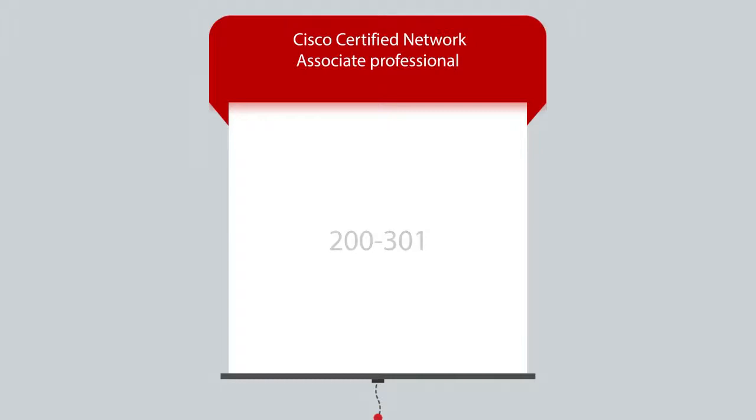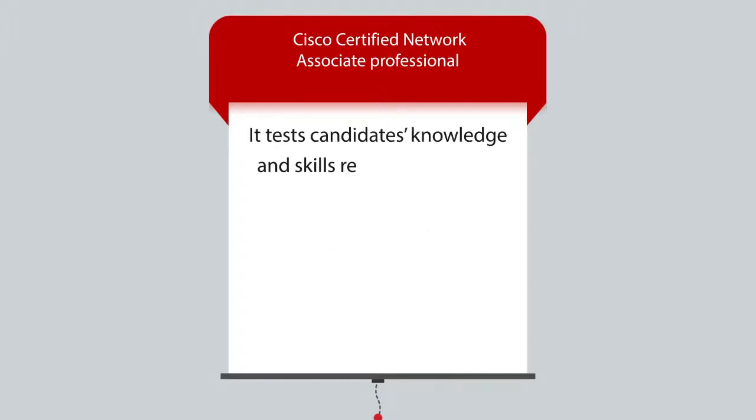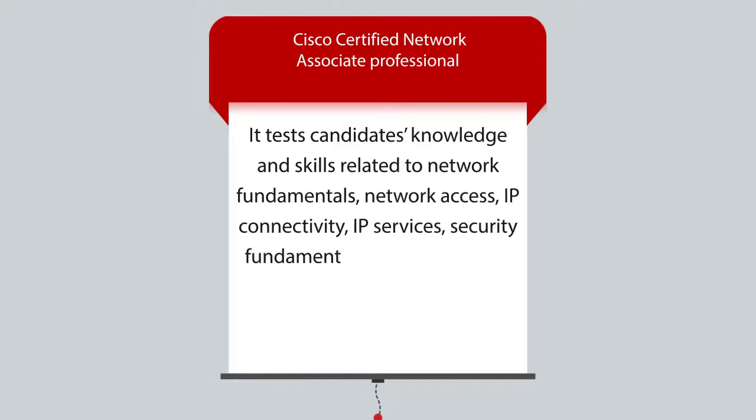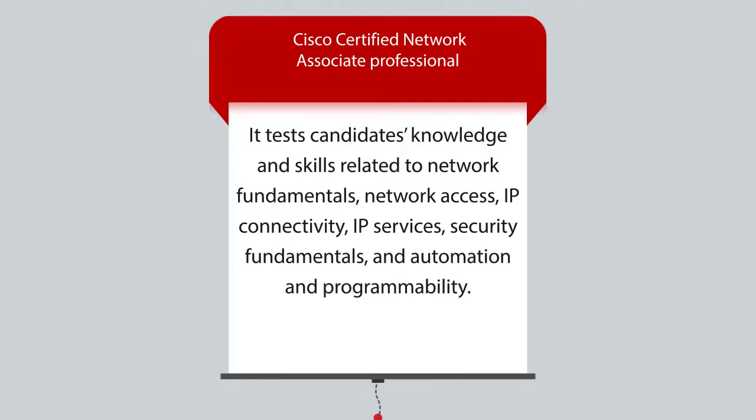It tests candidates' knowledge and skills related to network fundamentals, network access, IP connectivity, IP services, security fundamentals, automation, and programmability.